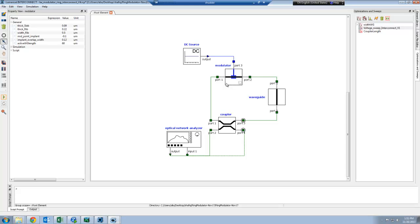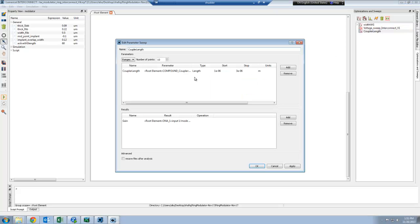If I want to see how changing the coupler length will allow me to achieve a higher extinction ratio, all I have to do is set up a parameter sweep where I can loop through each coupler length and then plot the transmission as a result.